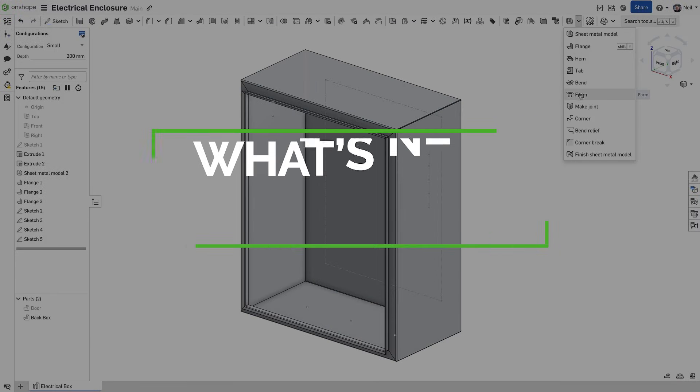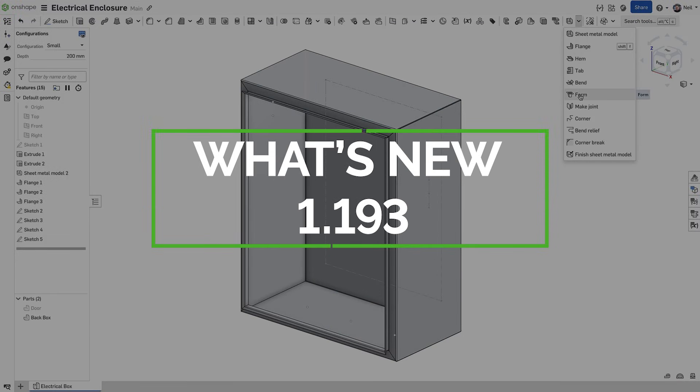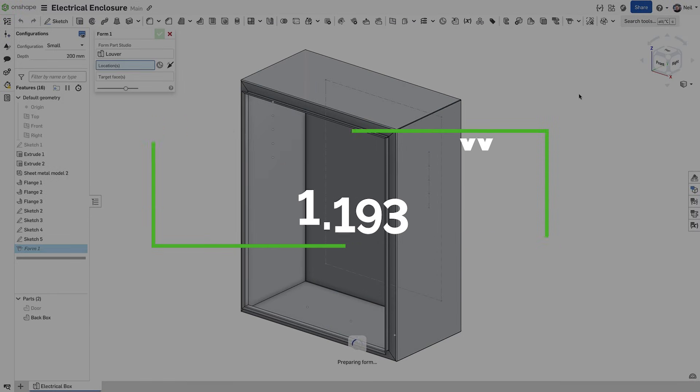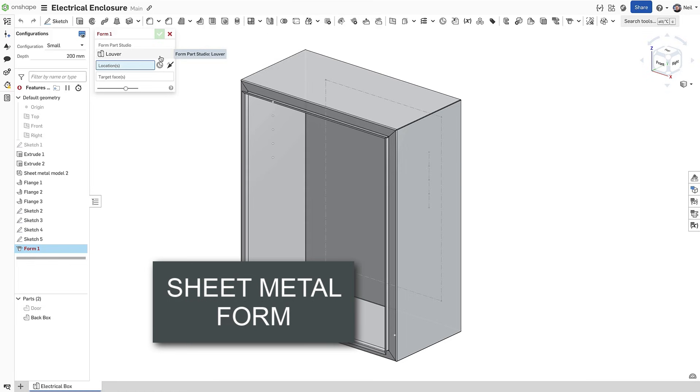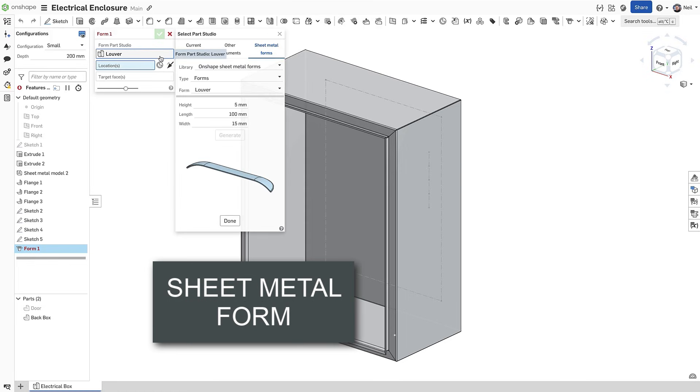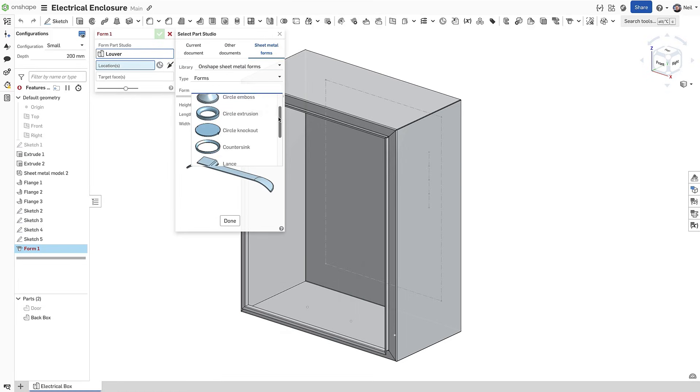Onshape's sheet metal now includes form features. A library of standard form tools is included, configured to let you specify the exact size you need to match your available tooling.